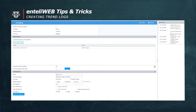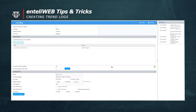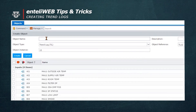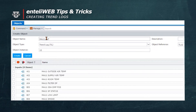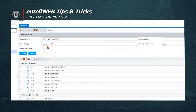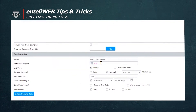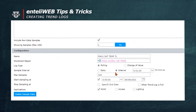Now we'll be collecting samples every minute with this trend log. We're going to close the trend log and create another trend log for the same type of equipment — MAU1 SAT temp trend log. Once we create the trend log, we'll scroll to the change of value type. Change of value means it's only going to put an entry in the log when it sees a change of value.